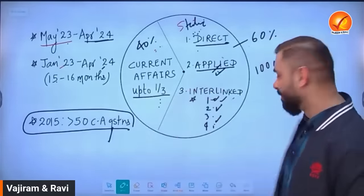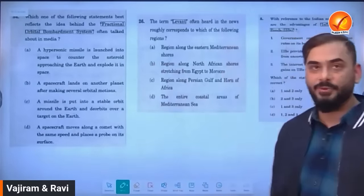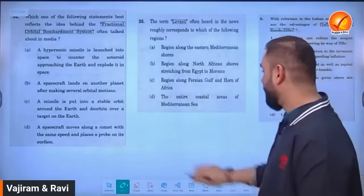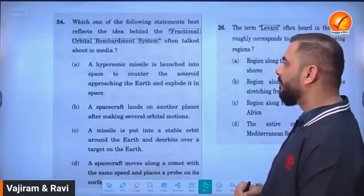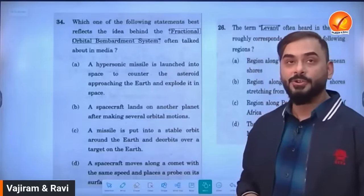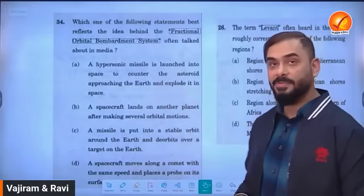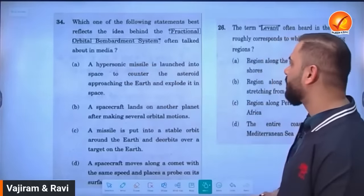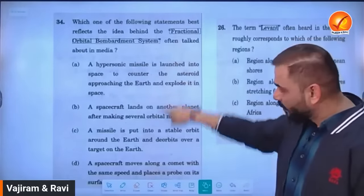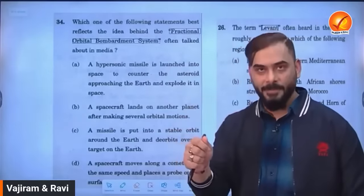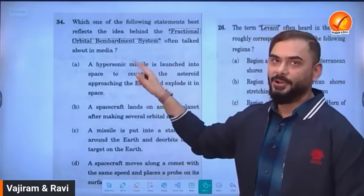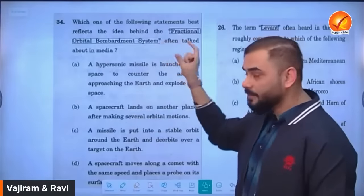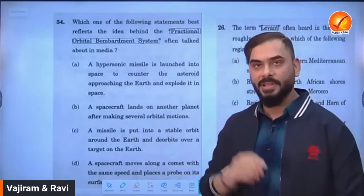Let me show you examples from UPSC Prelims 2022 and 2023. One question asked: 'Which of the following statements best reflects the idea behind the Fractional Orbital Bombardment System?' This was asked because China tested this system. The options do not go very deep — they test basic conceptual understanding. This is the pattern for prelims: basic conceptual understanding is sufficient; UPSC doesn't create undoable papers.